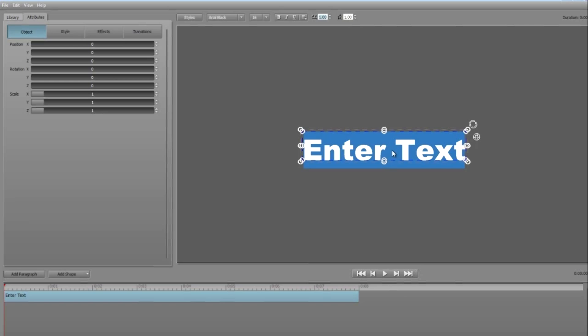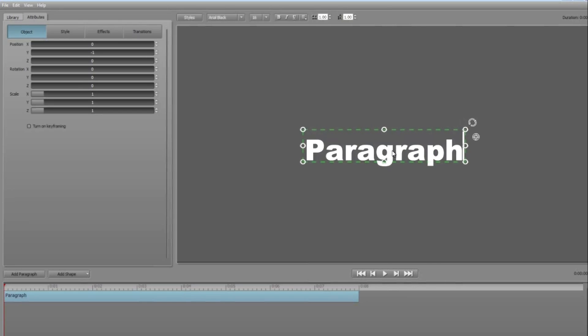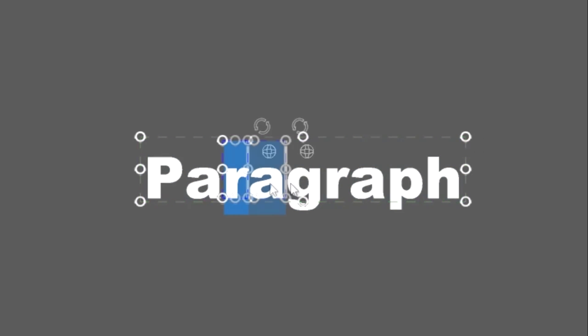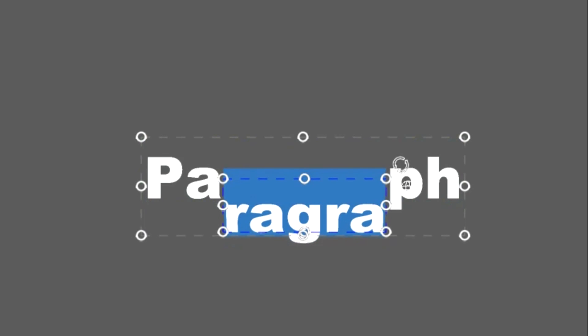You can have multiple paragraphs in a Titler project and each can have its own style, effects, transitions and animations. Now there are several elements to a paragraph. At the moment, the entire text is highlighted and this is shown by the blue background and the grey bounding box. If I highlight a portion of the text, then any changes I make will only affect that portion. Titler is great in that you can change any attributes of the whole paragraph or individual words or even single characters.